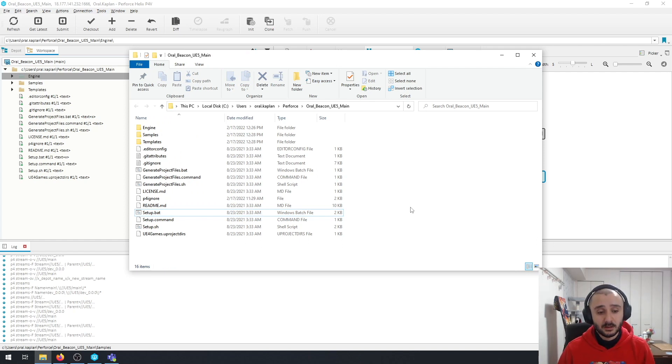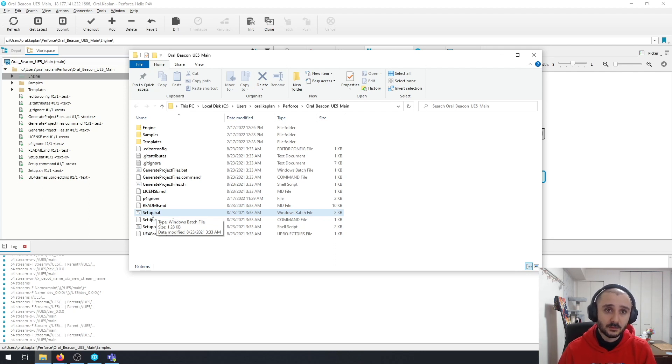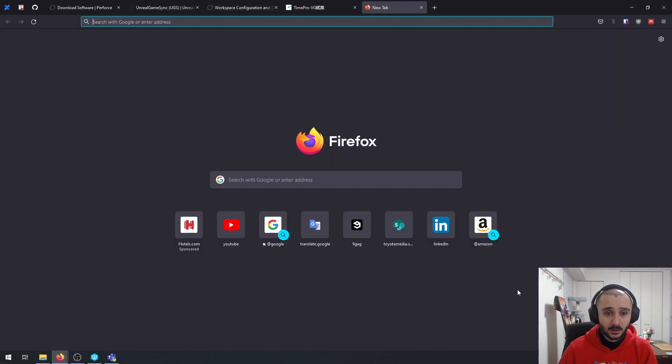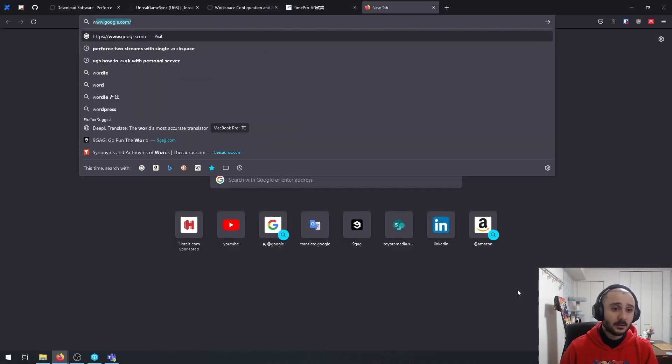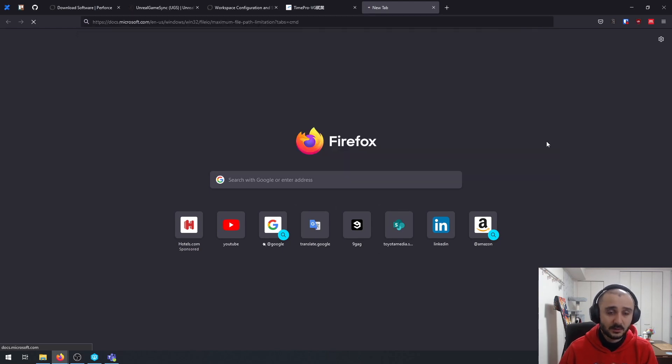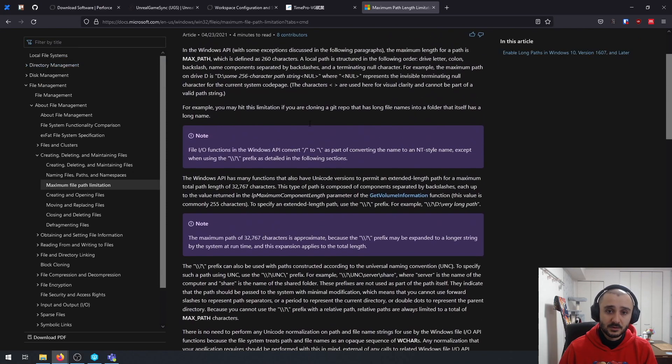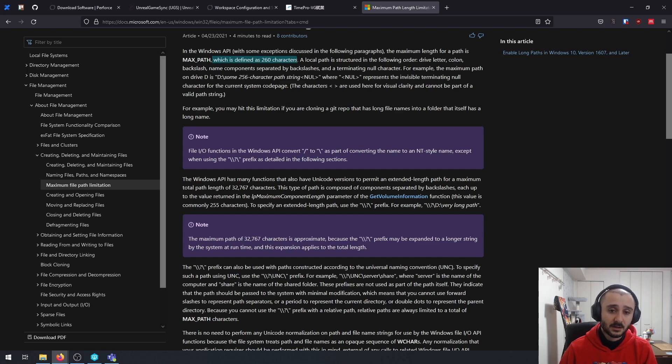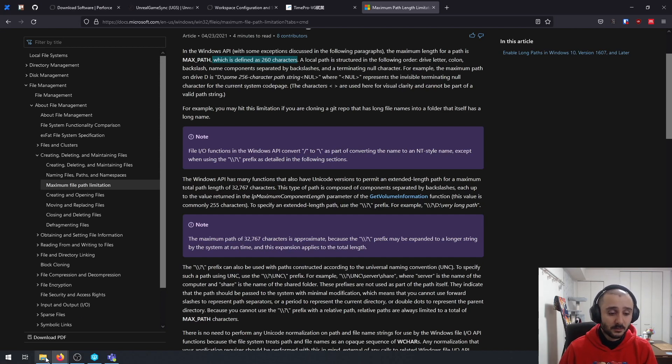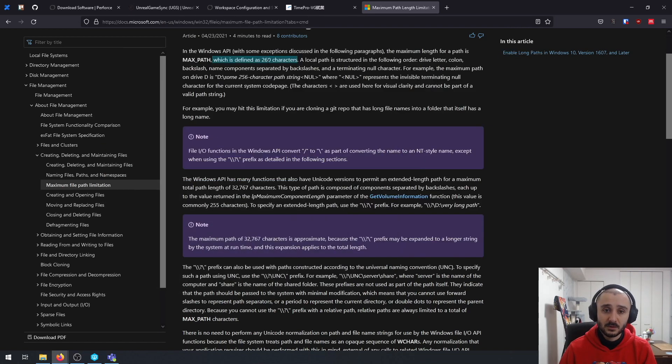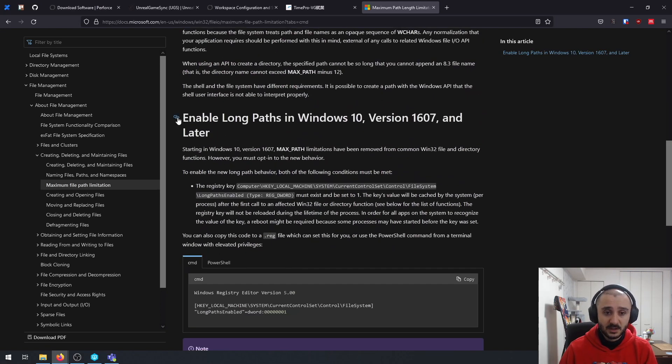And additionally, one thing that you should probably be careful about is that by default Windows has this path length restriction, which is 260 characters if I'm not mistaken. Some of the things that the setup is going to download, especially depending on where you're placing your stuff, might lead to errors being thrown while it's doing its thing.